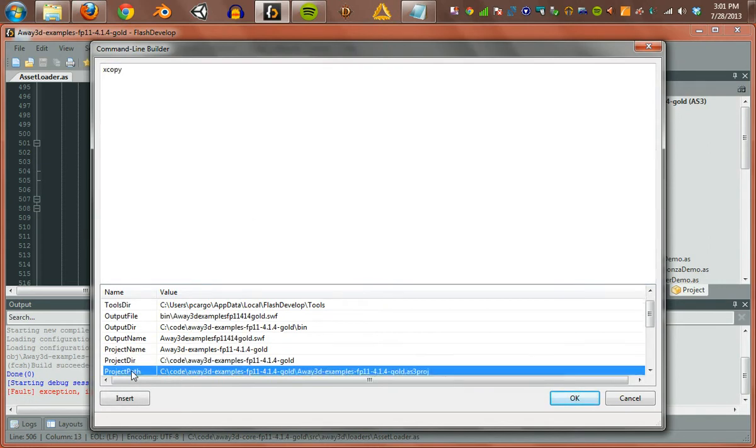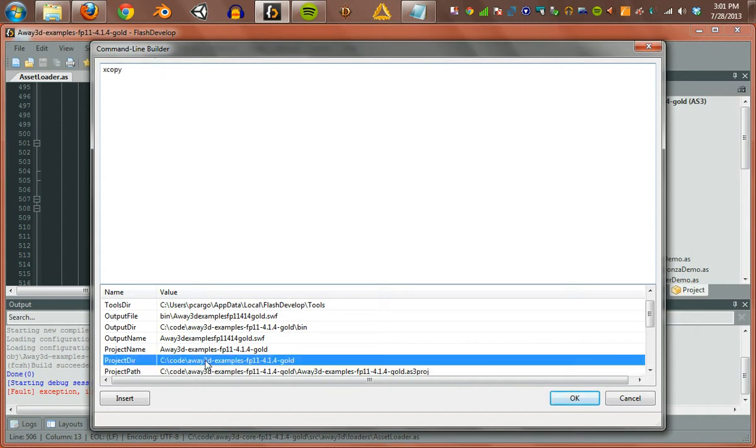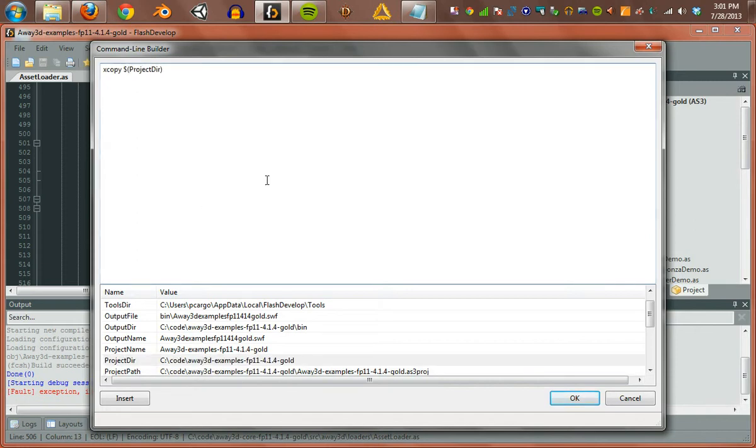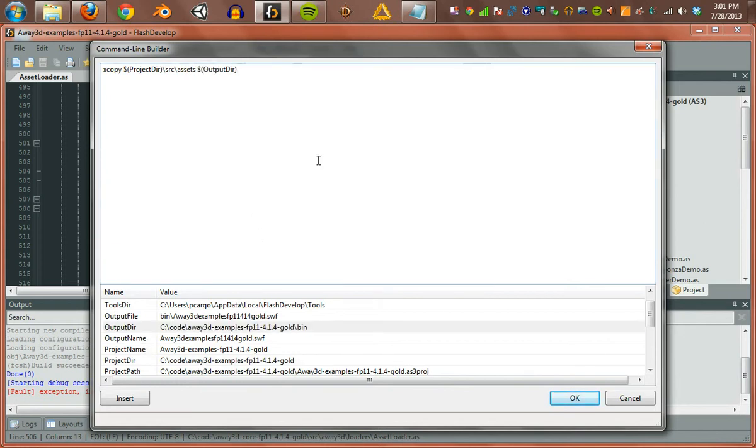What is that right here? Oops, that's not the one I want. From the project directory, copy the source assets. And to the output directory, copy it to assets. All subdirectories and don't prompt me.